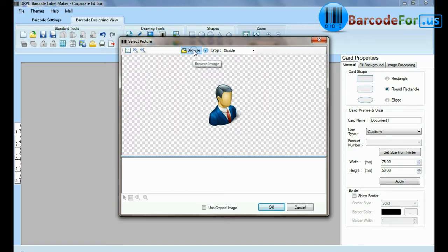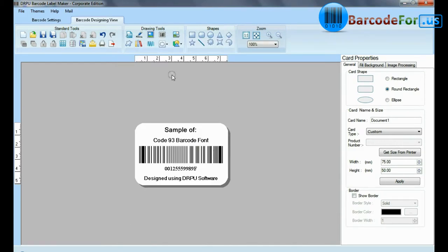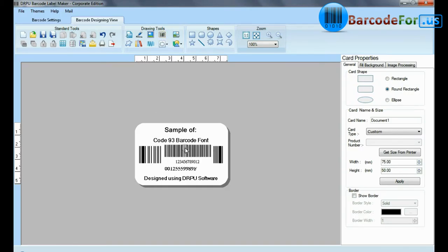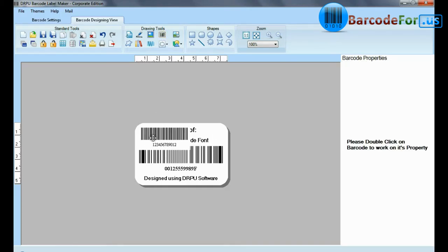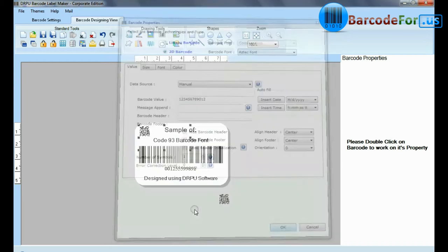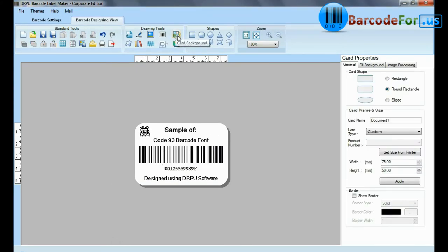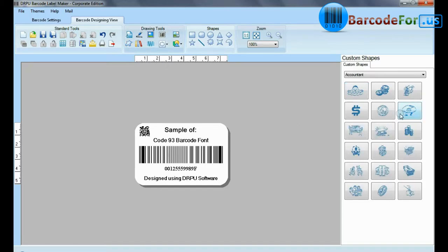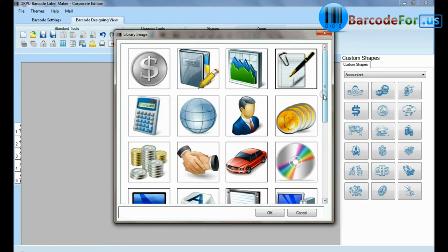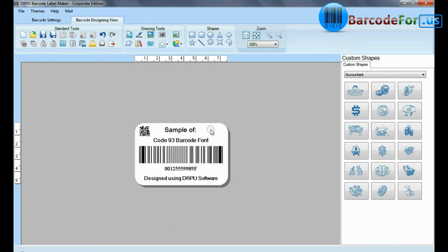In picture tool, you can browse and crop pictures. You can add more than one barcode on the same label. Custom shapes are available. From here you can add different library images.